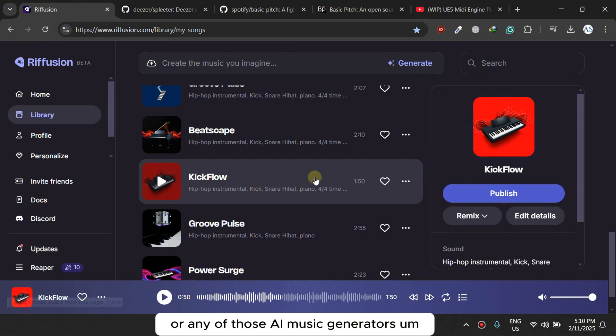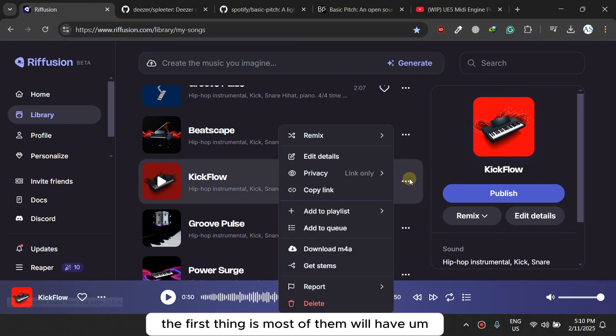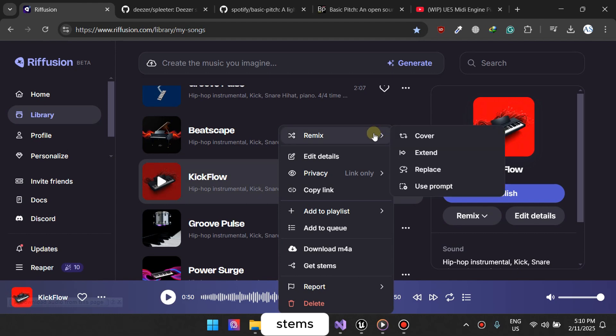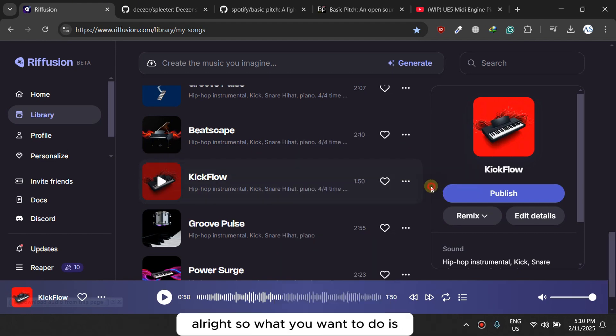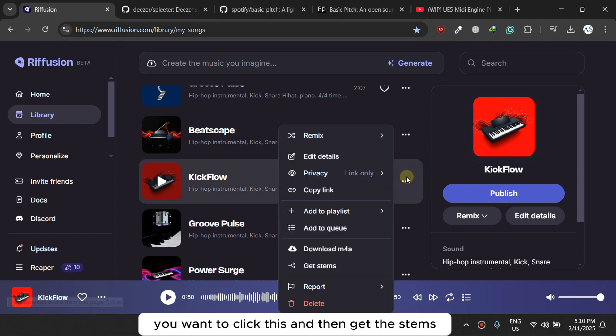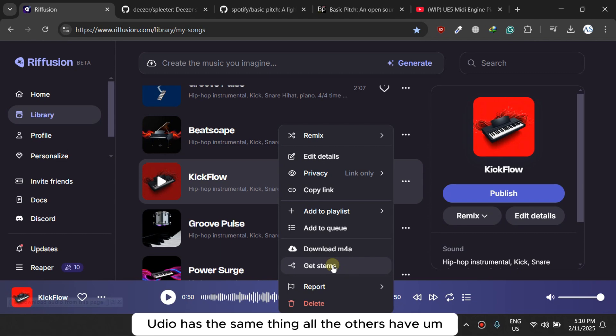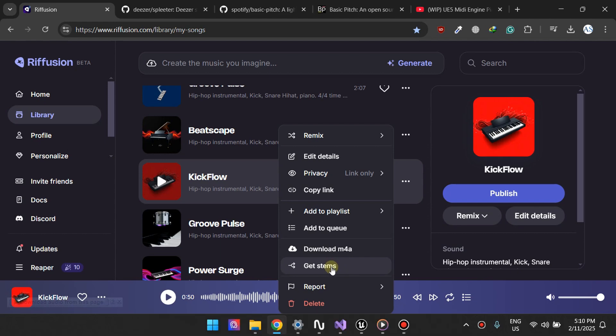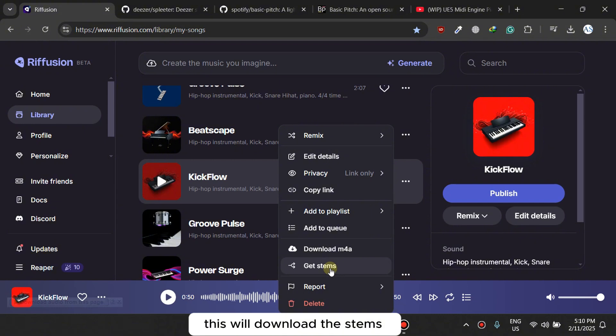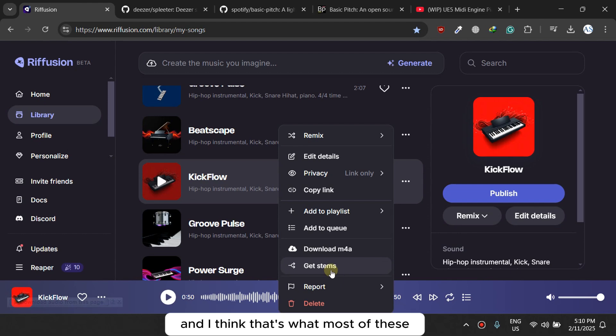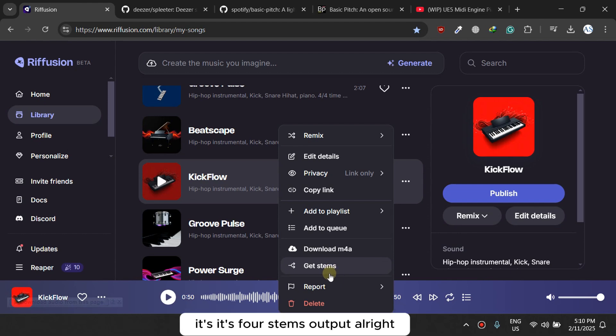The first thing is most of them will have stems associated with the song that you've just generated. So what you want to do is click this and then get the stems. Udio has the same thing, all the others have the same thing, you can get the stems. This will download the stems, there's about four of them, and I think that's what most of these platforms are doing today, it's four stems output.